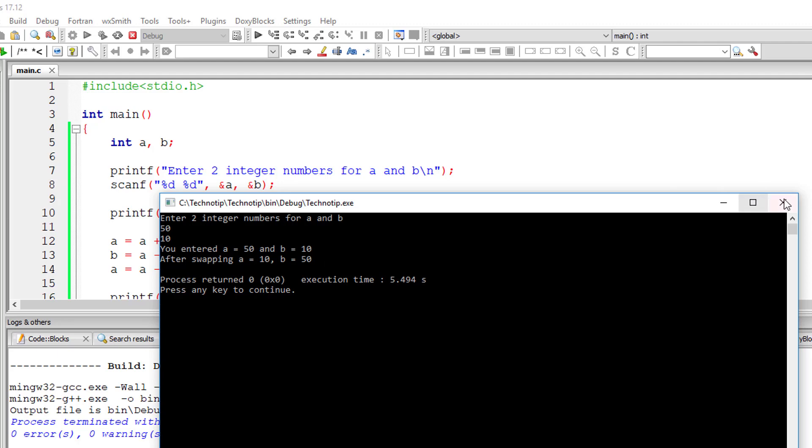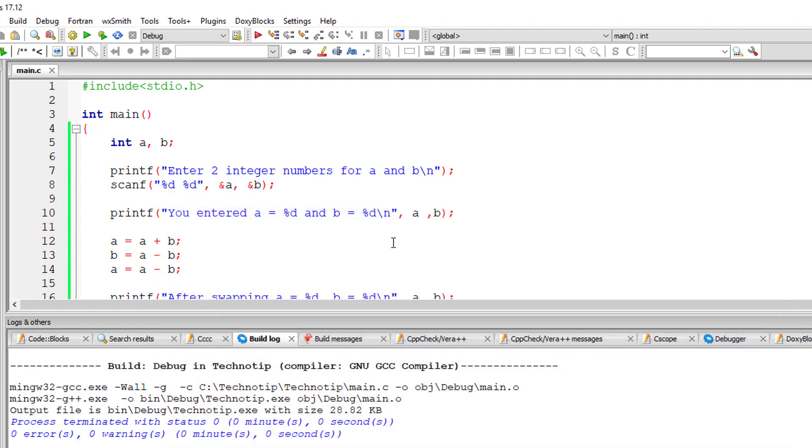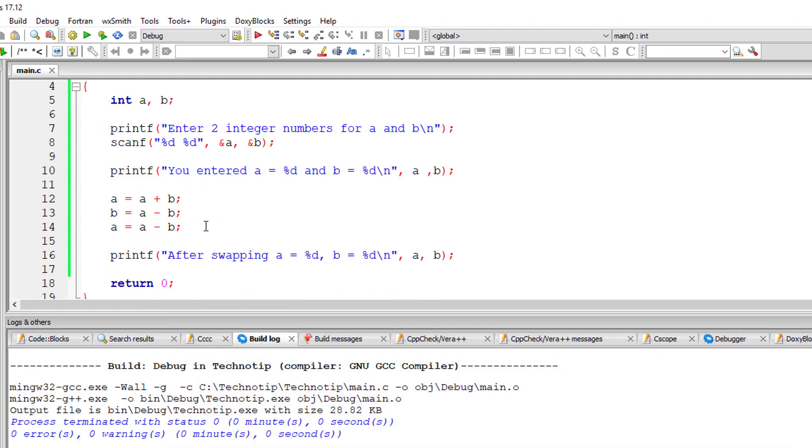So that's how we swap the values of integer variables just by using addition and subtraction. Thanks for watching.